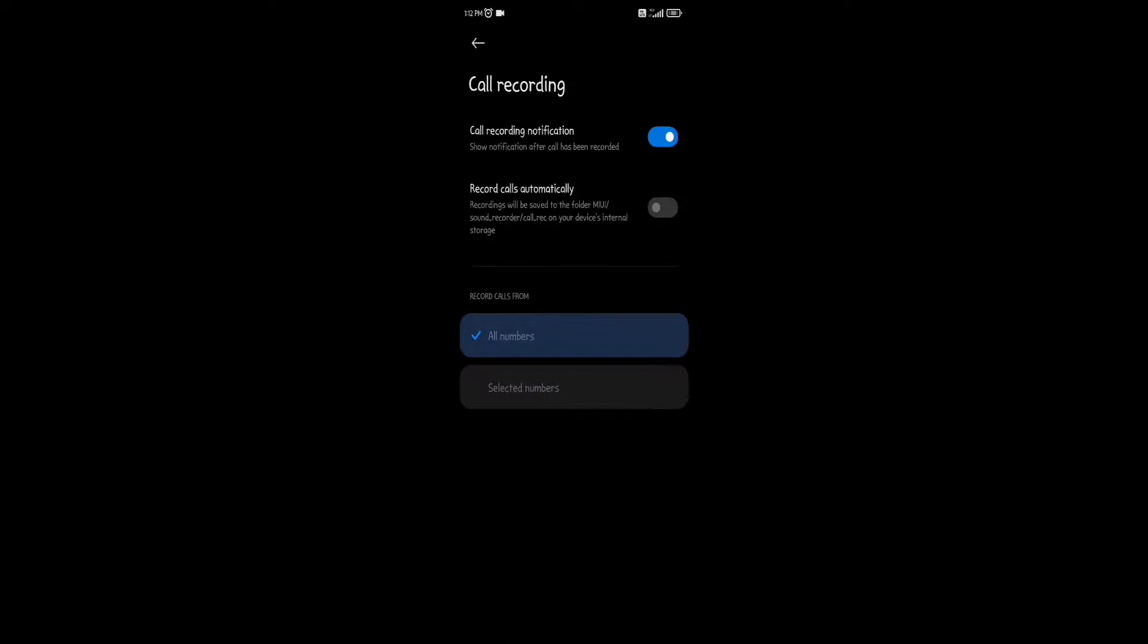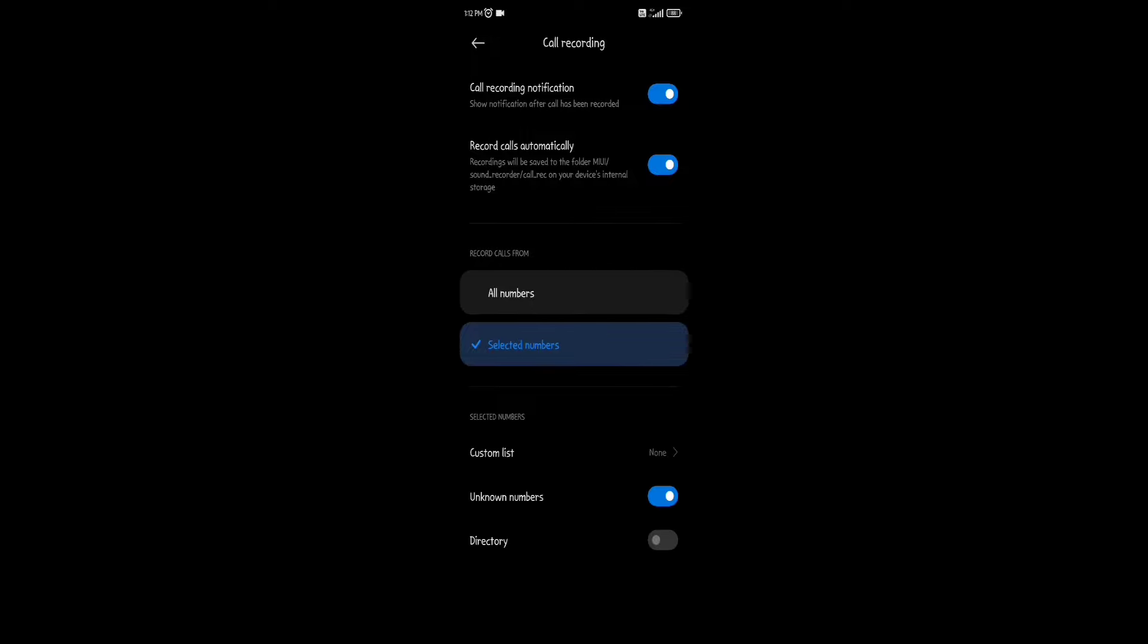Now, there is option of record calls automatically, turn it on. When this option is enabled, you can record calls of all numbers or you can select custom contacts or only unknown contacts.